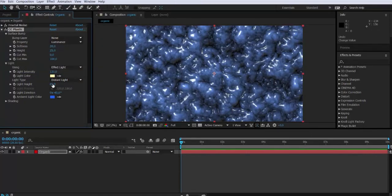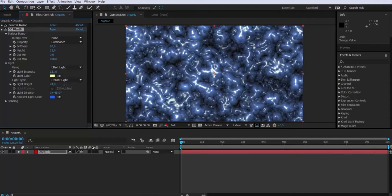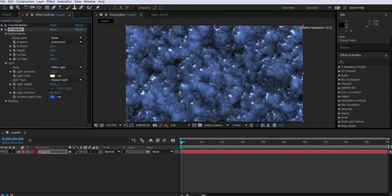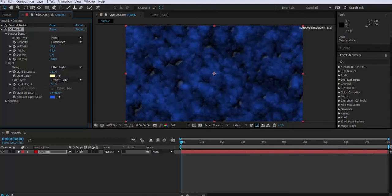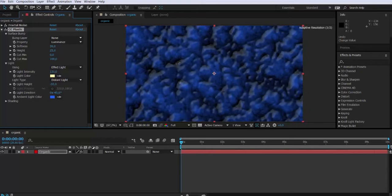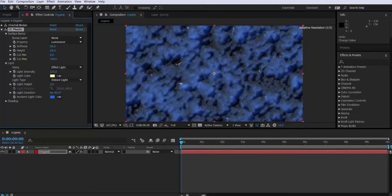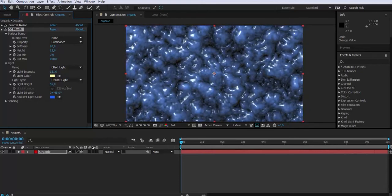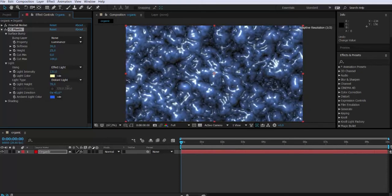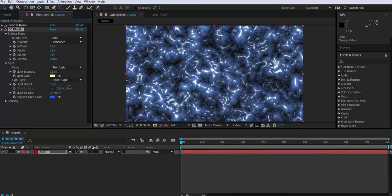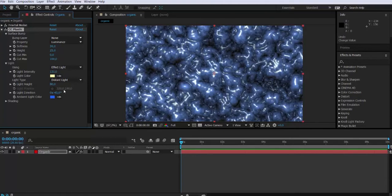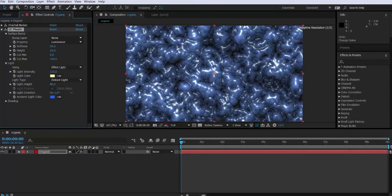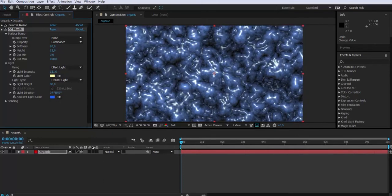All right, then the light height you see how it's affecting. Then we can also modify the light direction.